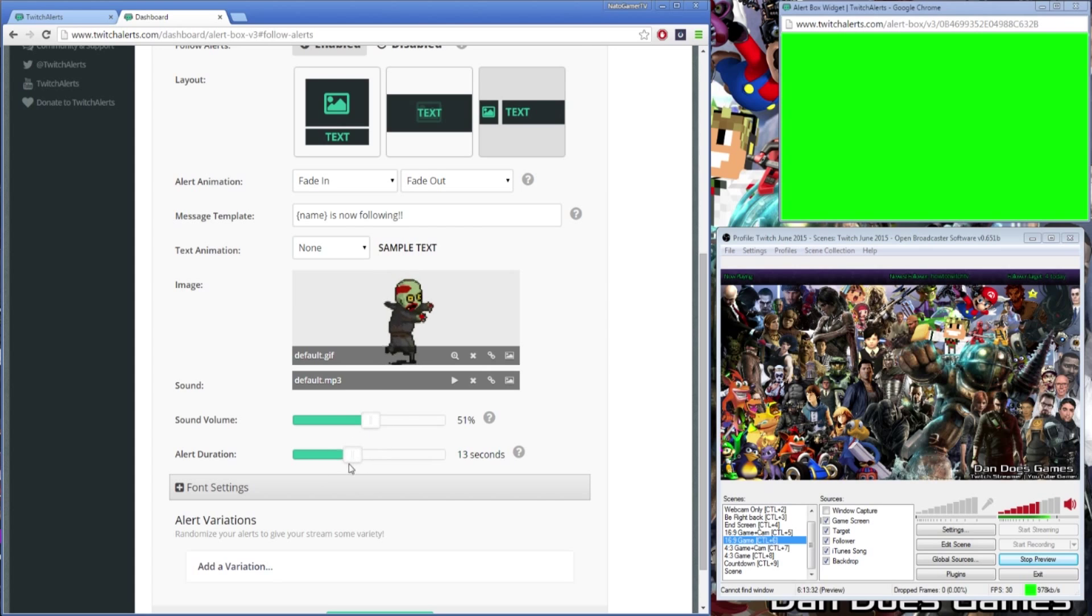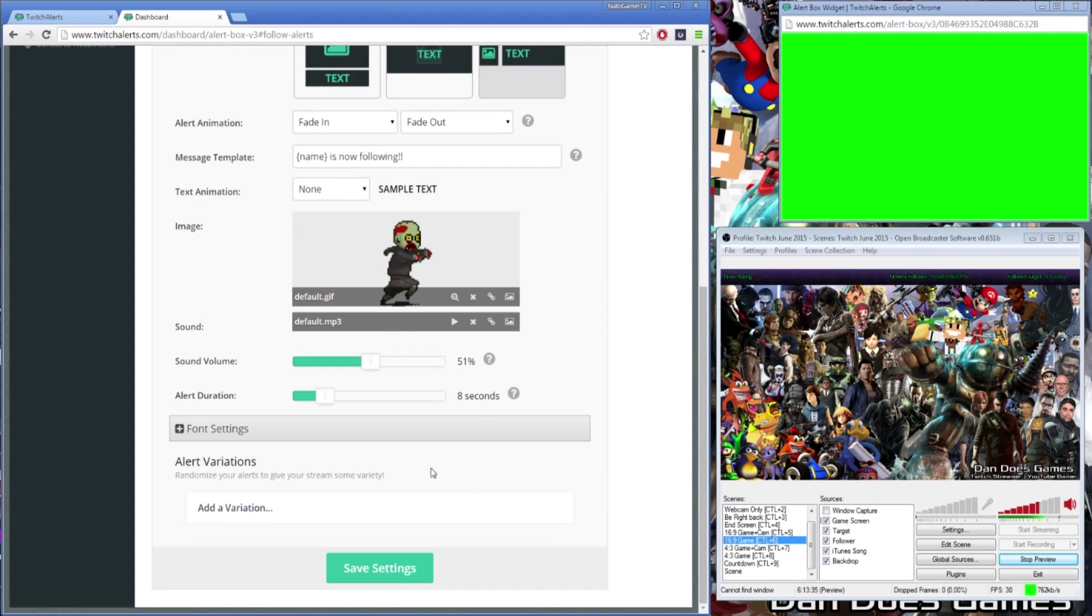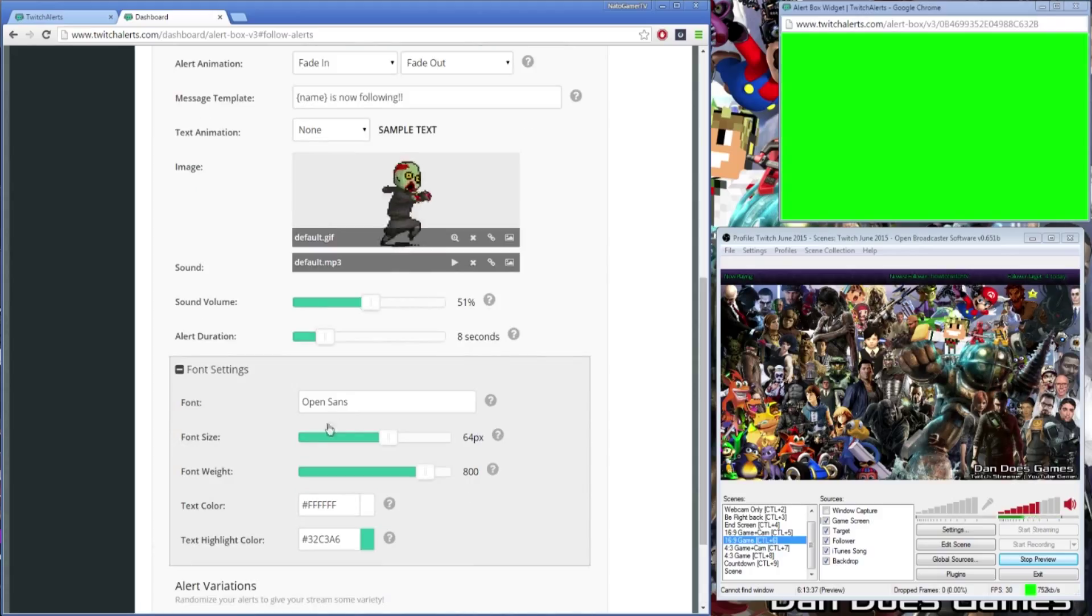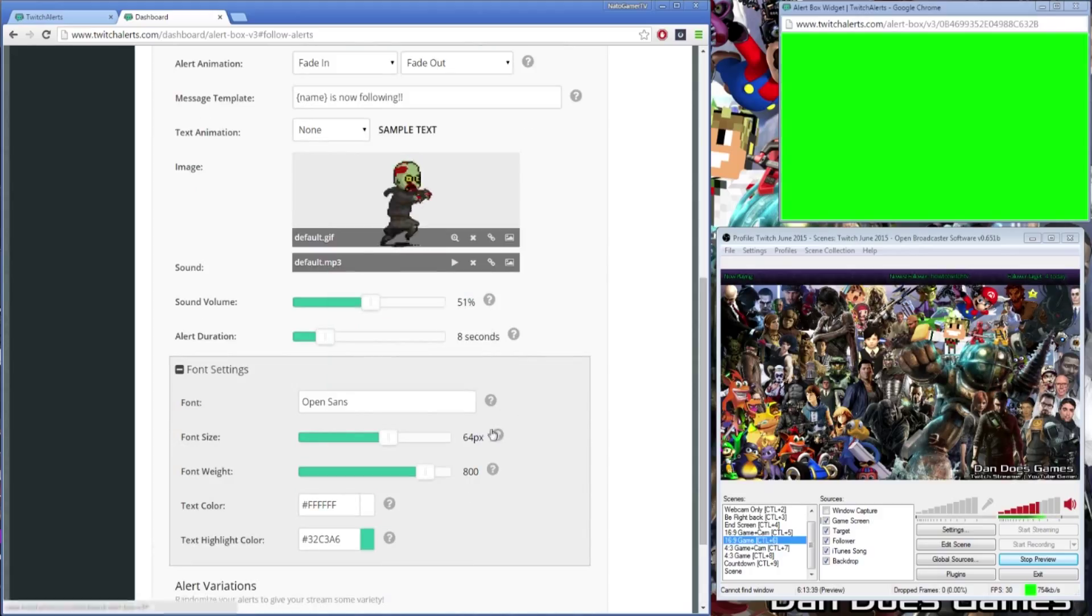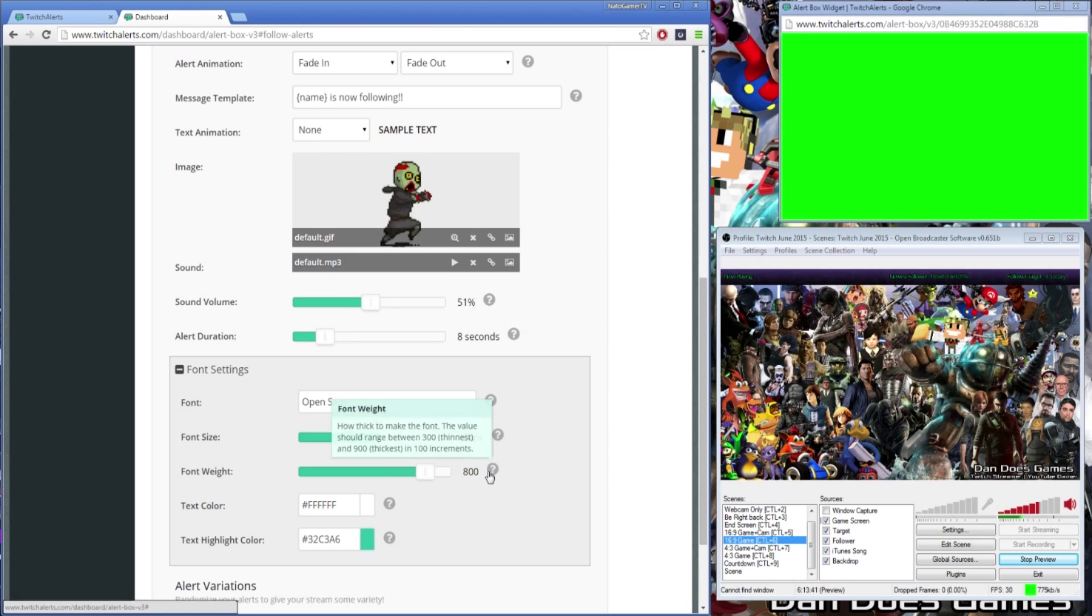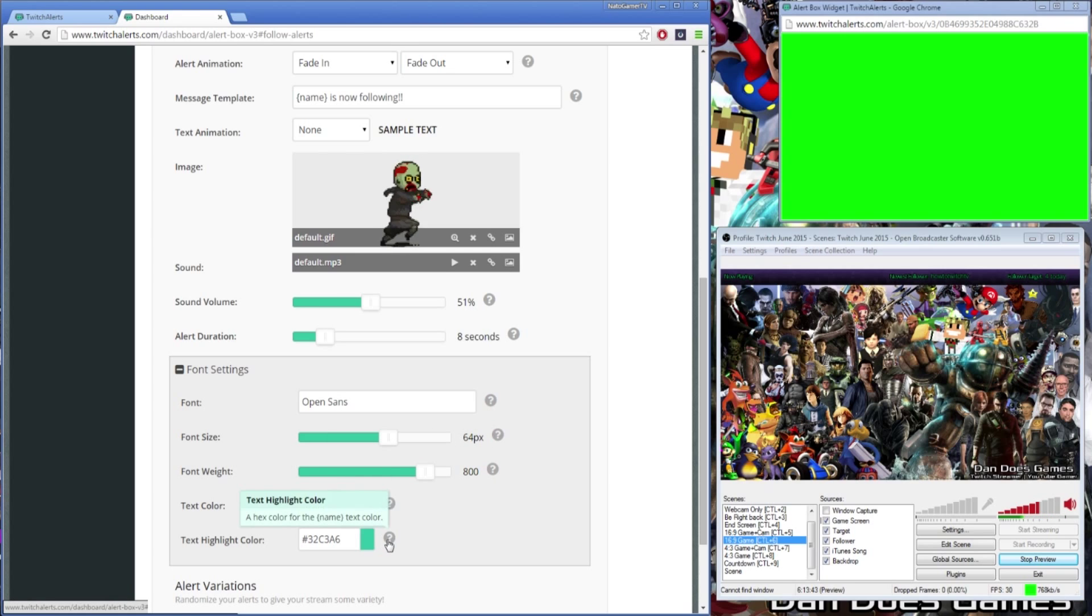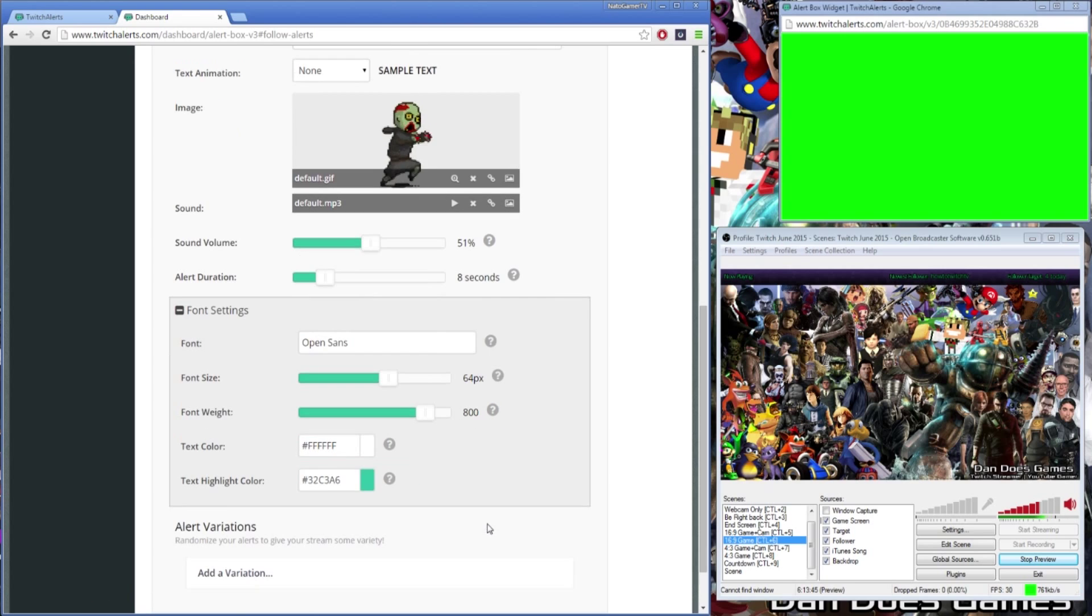Below the sliders you can find the font settings drop down bar, which allows you to completely alter the font type, size, weight or thickness, text color, and highlighted text color. These extra options will allow you to personalize your alerts to fit your broadcast.